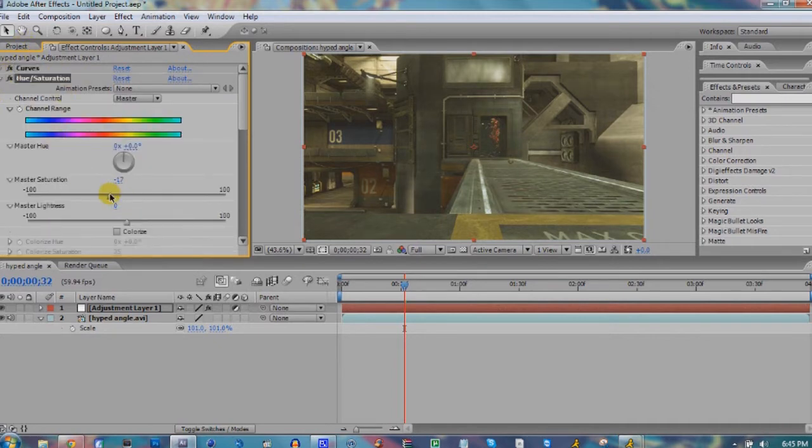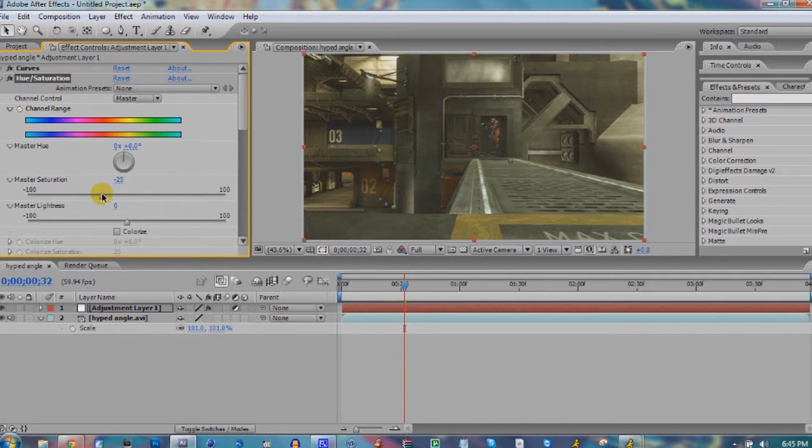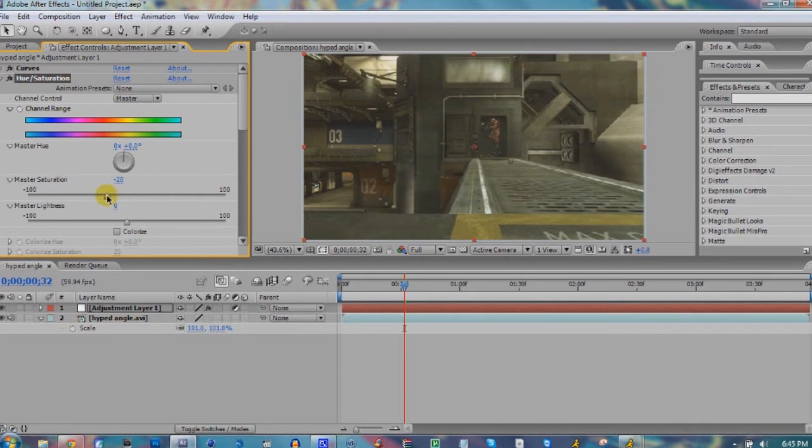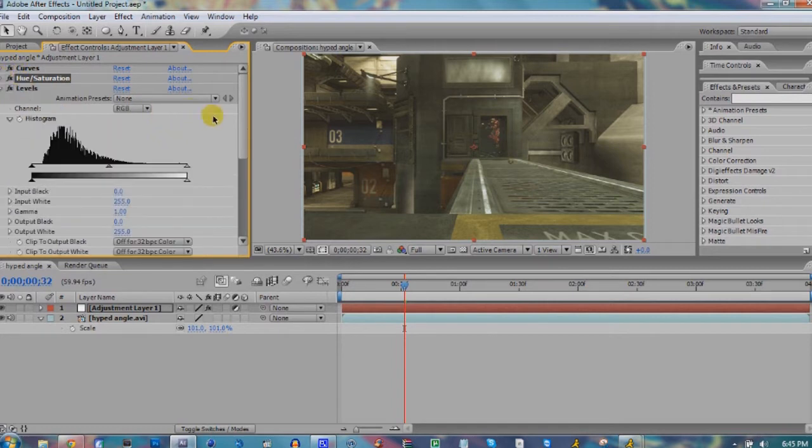Next, we're gonna bring down the saturation. You can do this anywhere from 15 to 25. I really wouldn't go too much past 25. It's really up to you, depends on if you're going for a certain look. I'm gonna go ahead and go by 20.